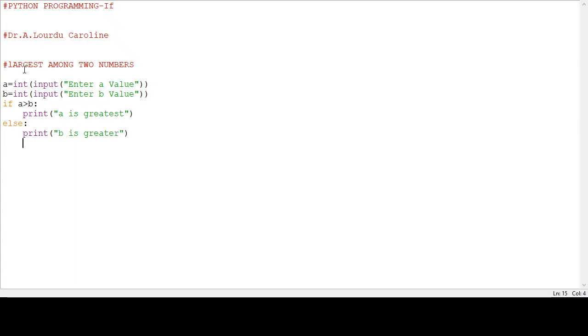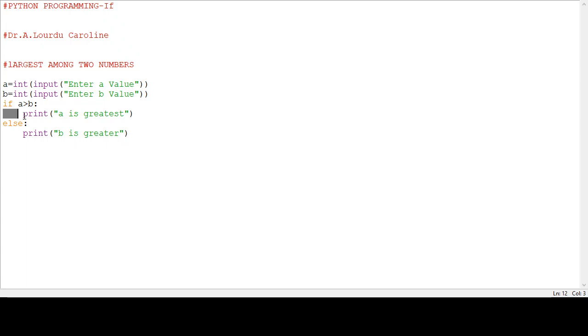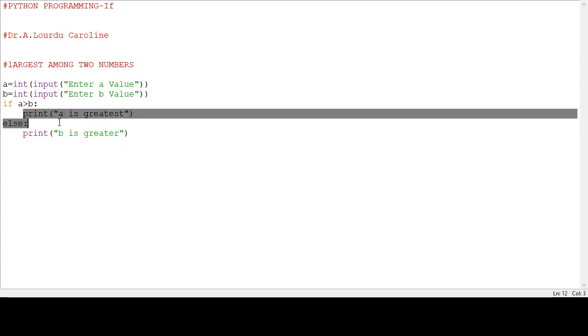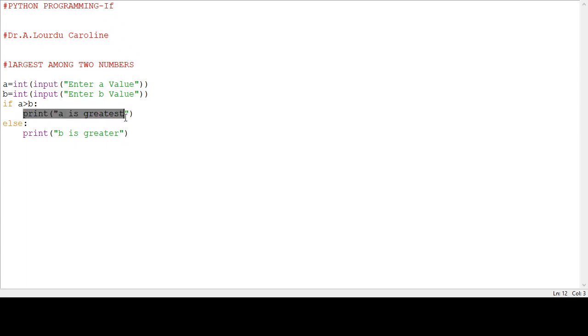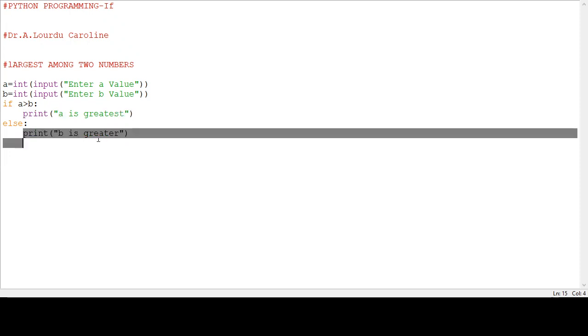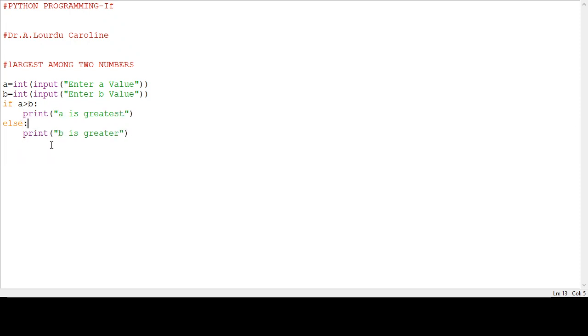This is the if statement in Python programming. If condition, then it is followed by colon operator compulsorily. The spacing of the coding is a must; it represents the block of code. If the condition is true, the true path of statements are executed. Otherwise, the false path of statements are executed. Else must be followed by colon operator. This is a simple if-else statement in Python programming.